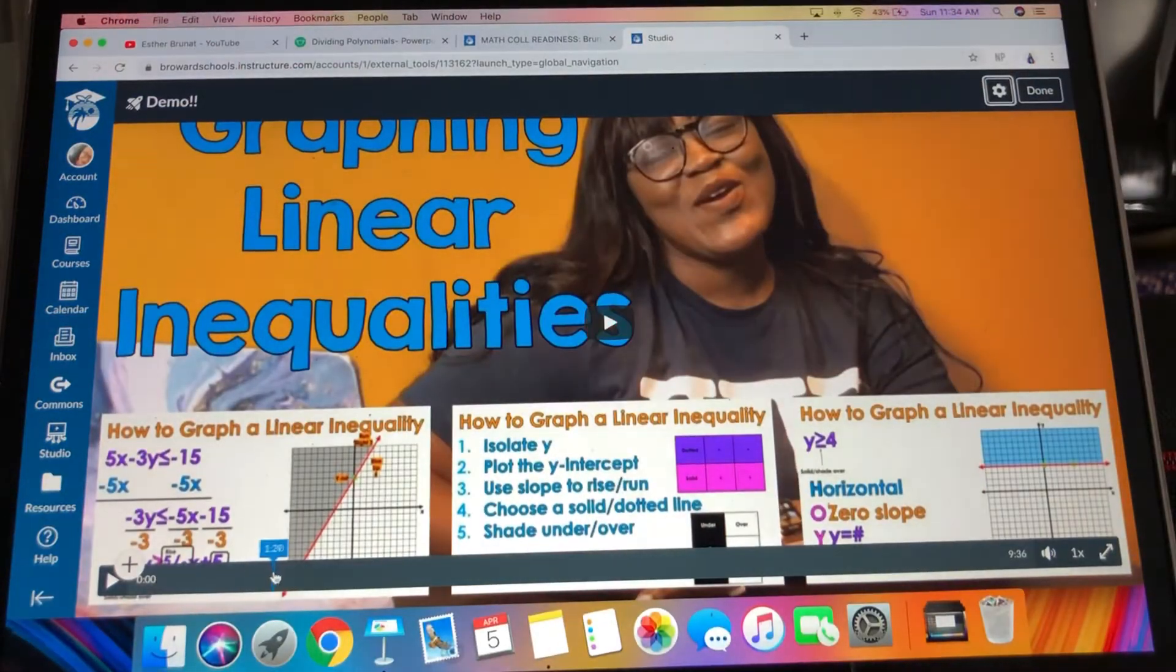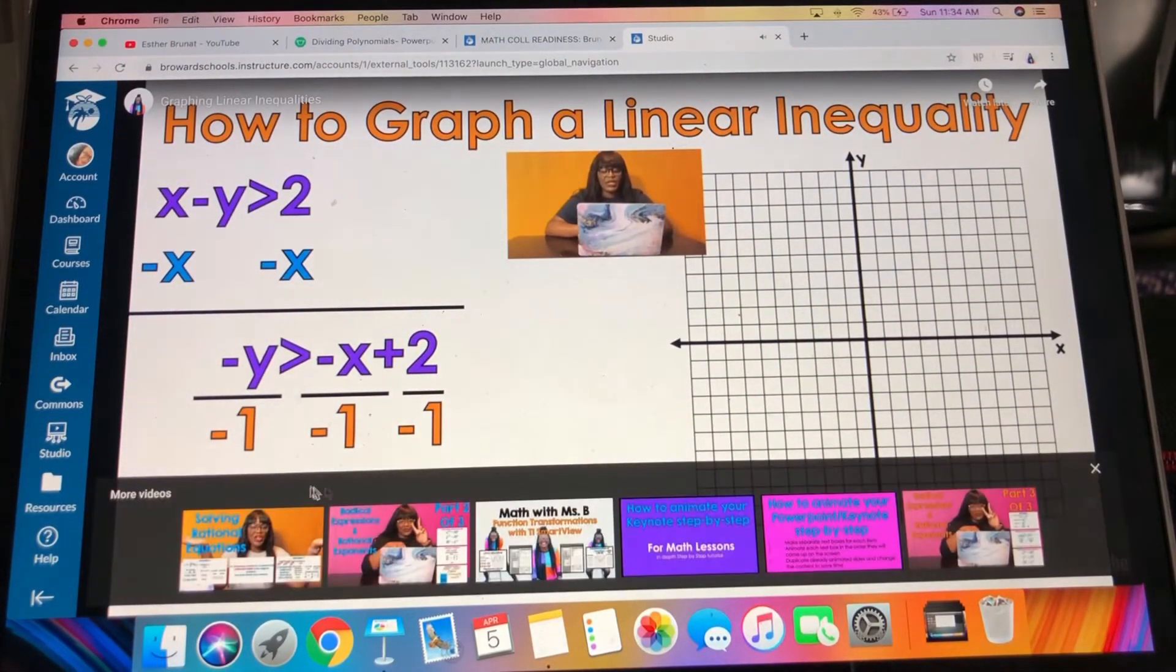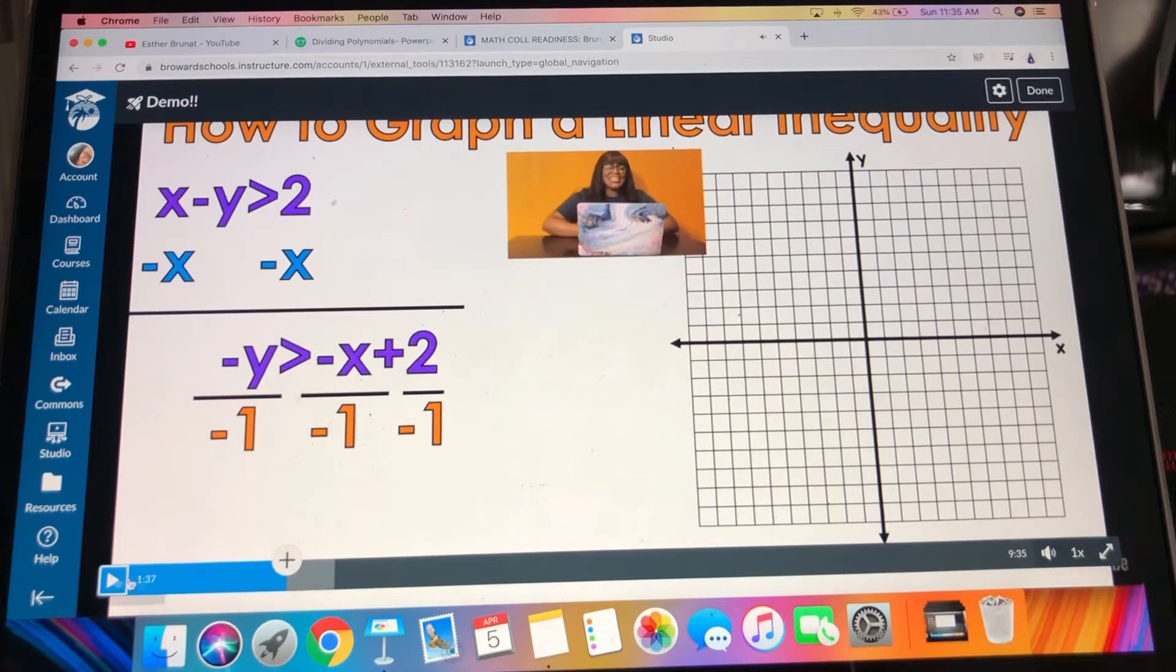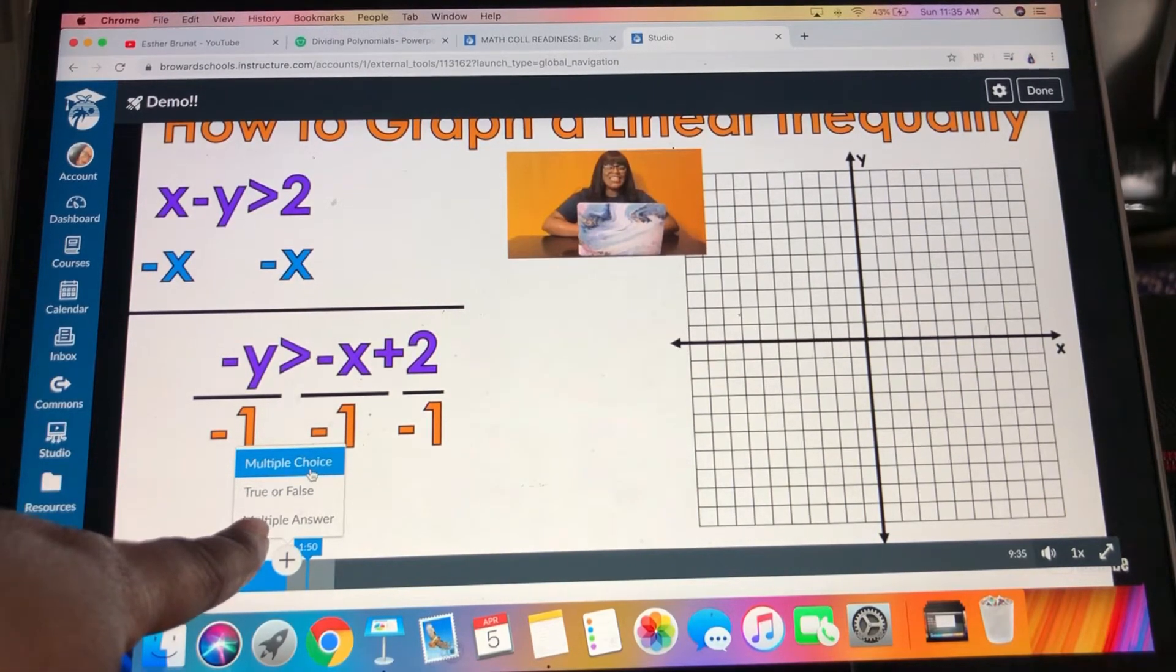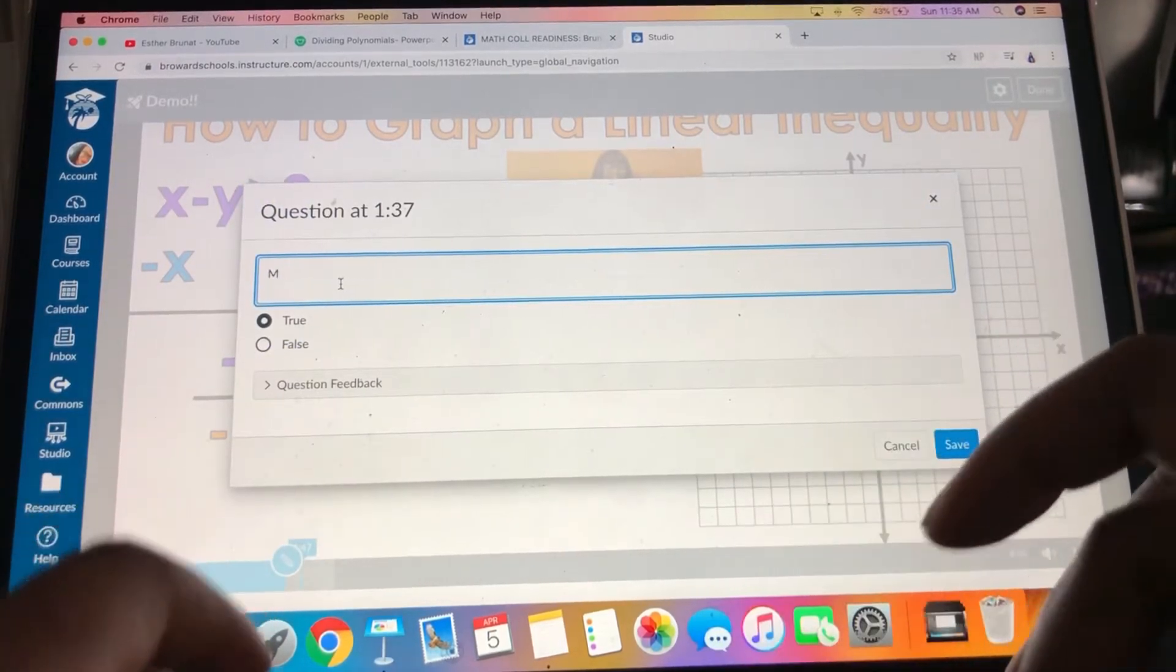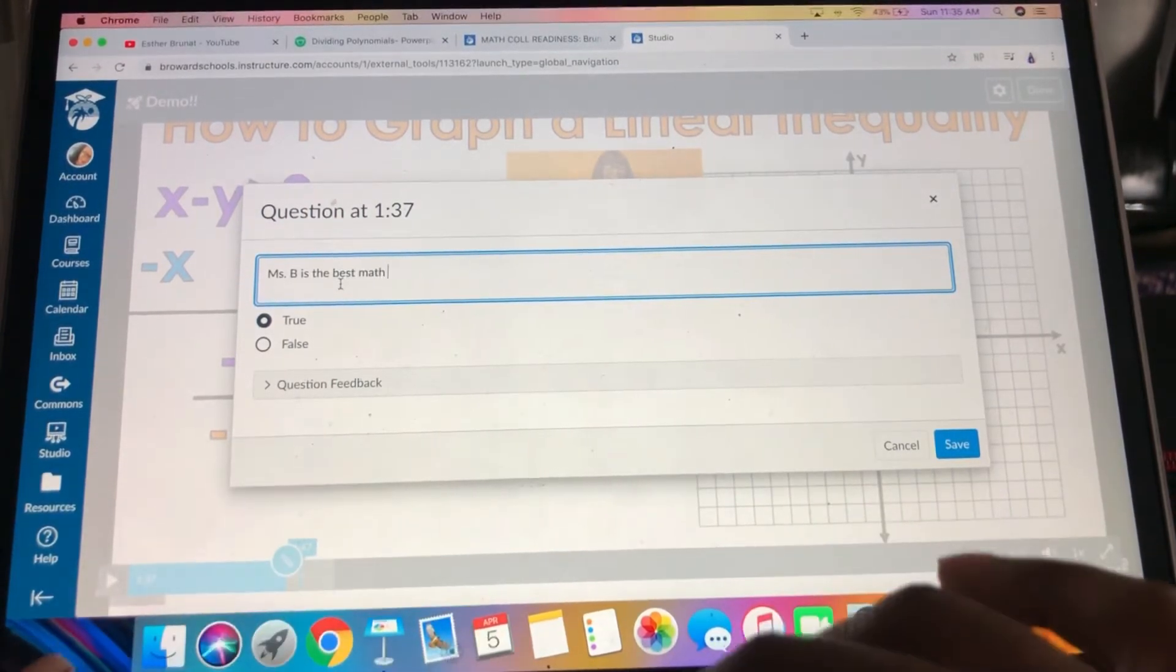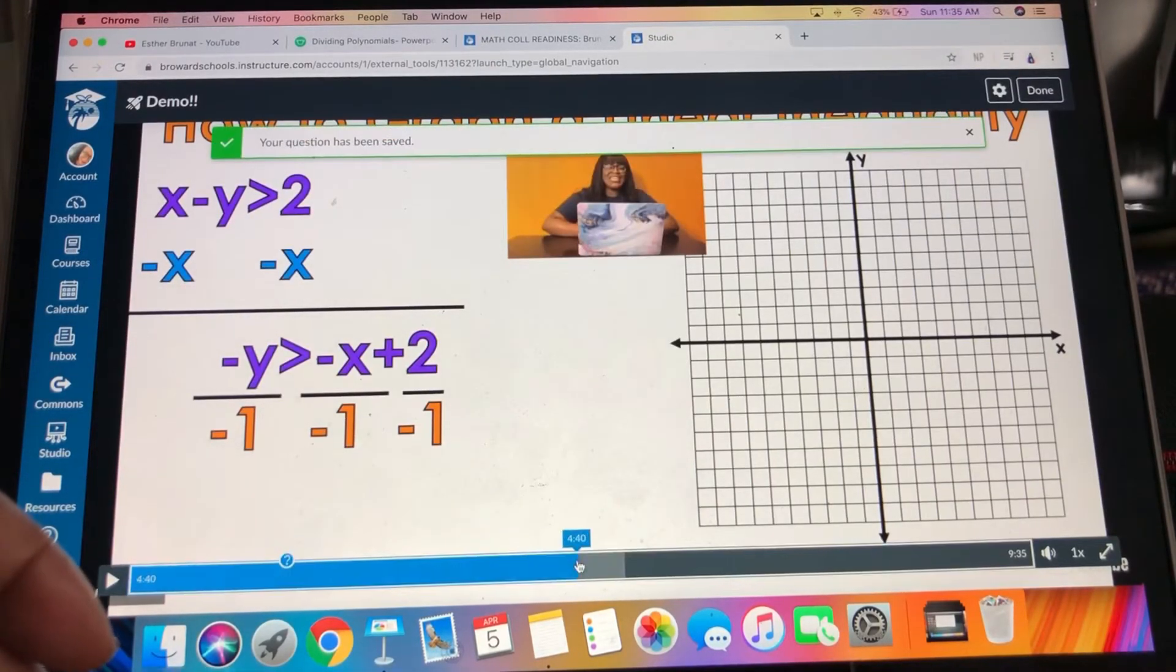So then let's say at a minute in, I want to embed a question there. Okay, and this little plus lets me add a question. I can do multiple choice, I can do true or false, I can do even multiple answer. So let's say I want to do a true or false: Miss B is the best math teacher ever. True. No other answers.